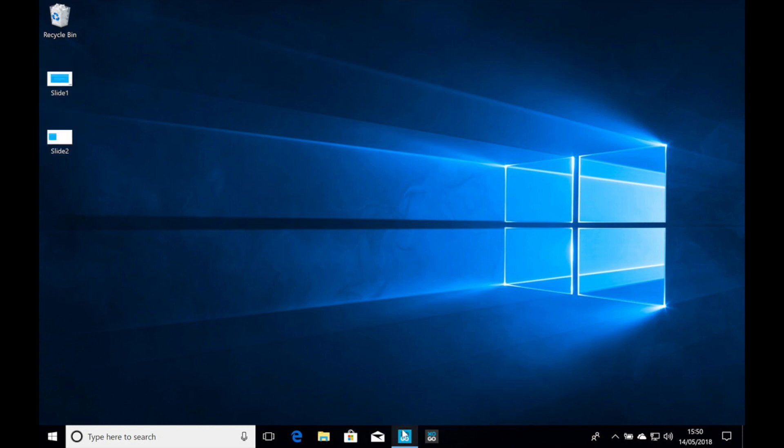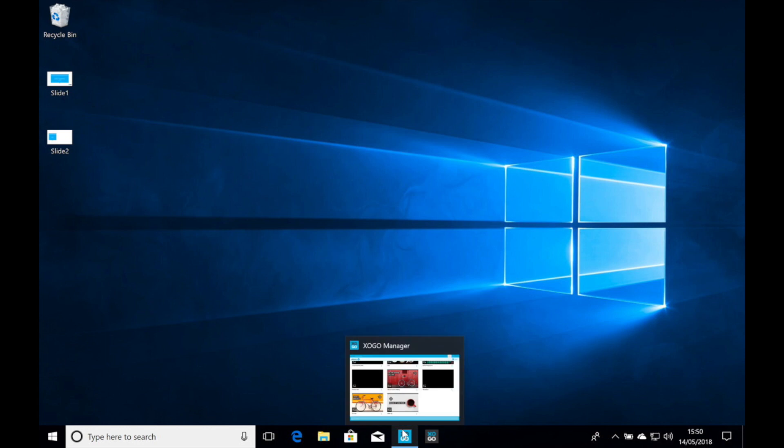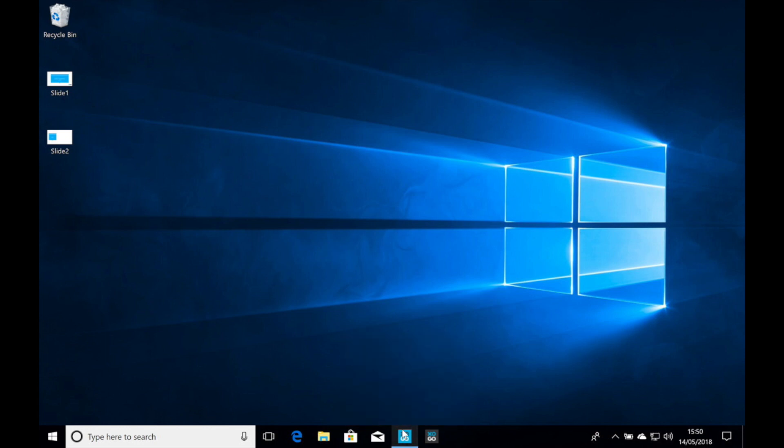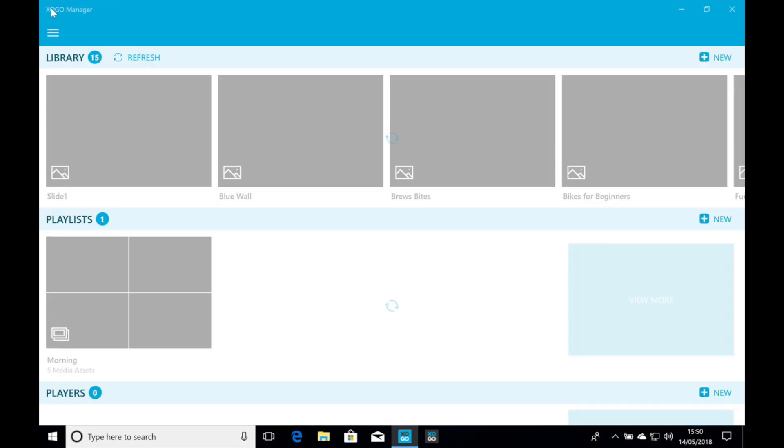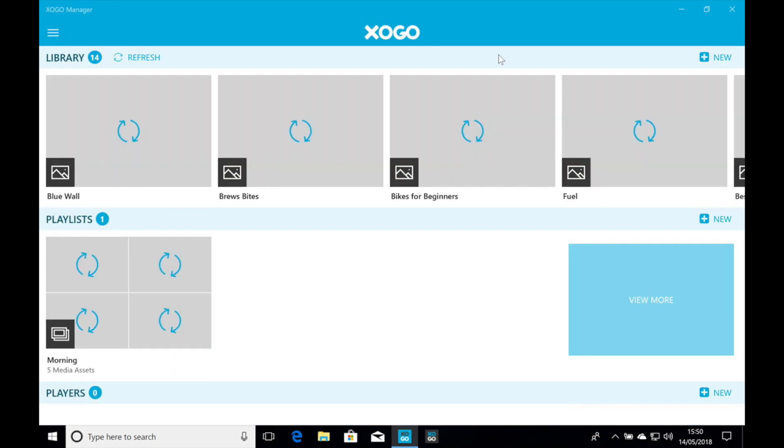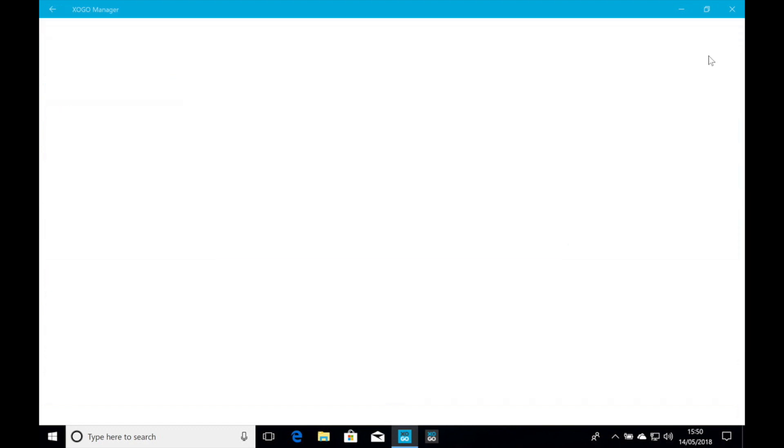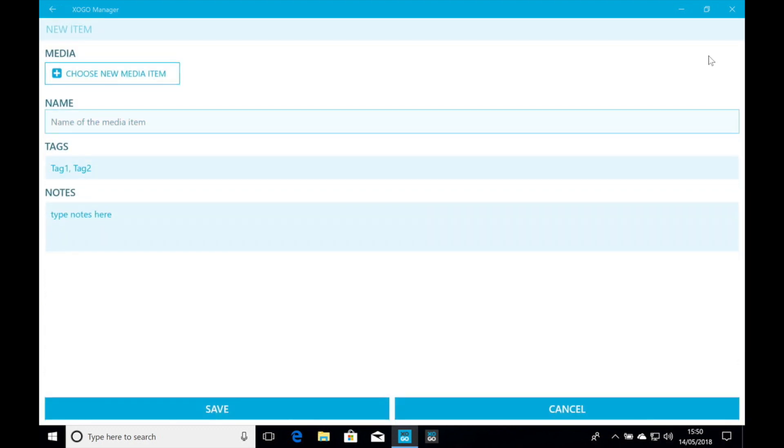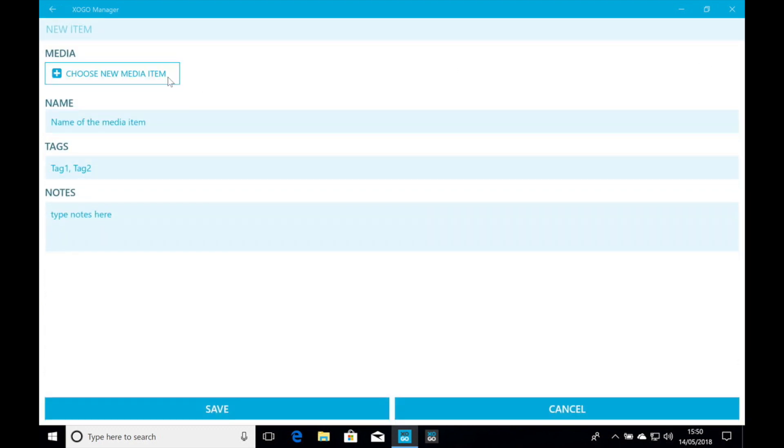And I'm going to open up Zogo. I'm already logged into it. And I'm already in the library. So let's go back to the main screen. Now we're going to click plus new in the upper right hand corner, just like always. Choose new media item.